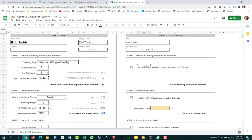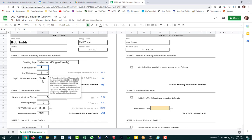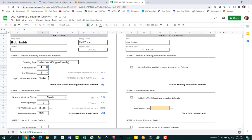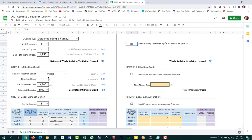For step one, the QCI's job is to come in and verify all the data. If there are discrepancies — for example, the QCI found there were actually four bedrooms, not three — the QCI needs to correct it and communicate with the auditor to learn from any errors. Once the data is verified as correct, the QCI checks the checkbox. As soon as they check that box, it carries the number over to the final calculation and that officially becomes the whole building ventilation needed — no duplication of data entry.